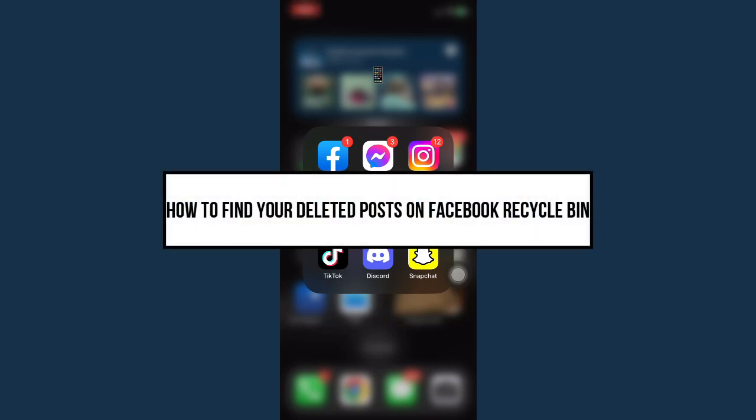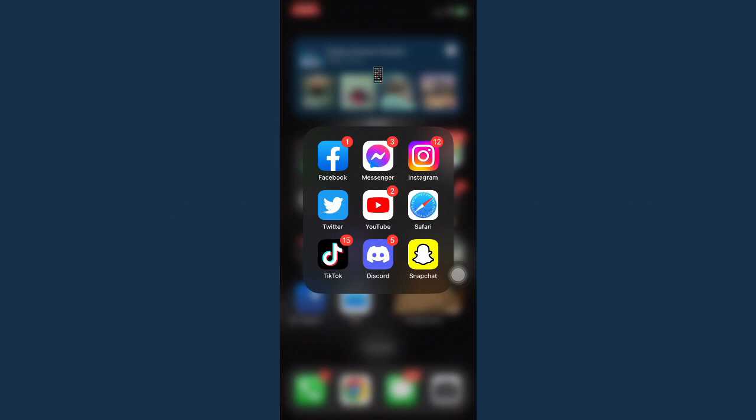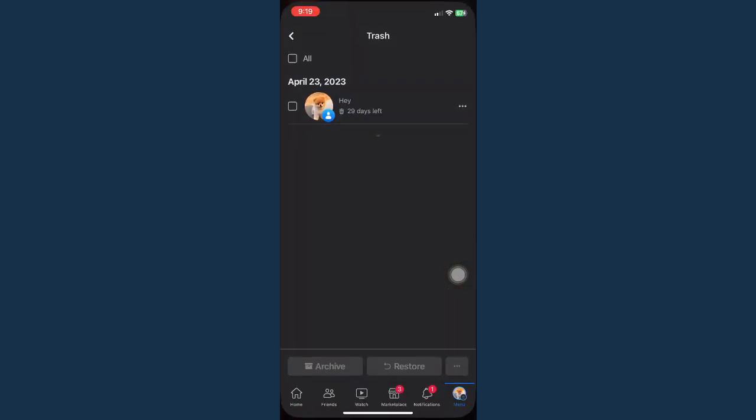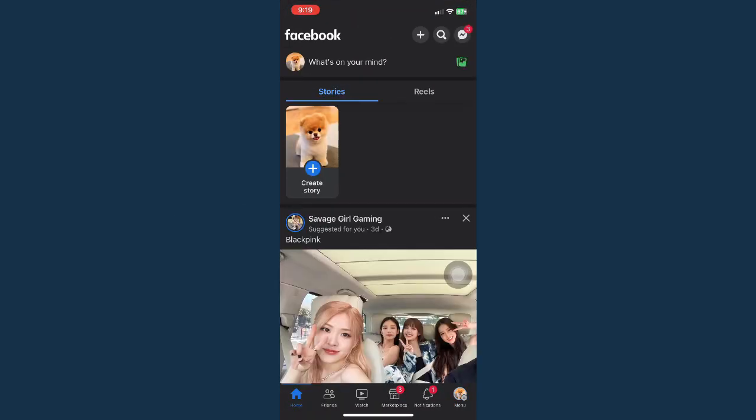How to find your deleted posts on Facebook Recycle Bin. The first step is by opening your Facebook app, and then once you're in your home, you simply go to your profile by clicking on your picture.